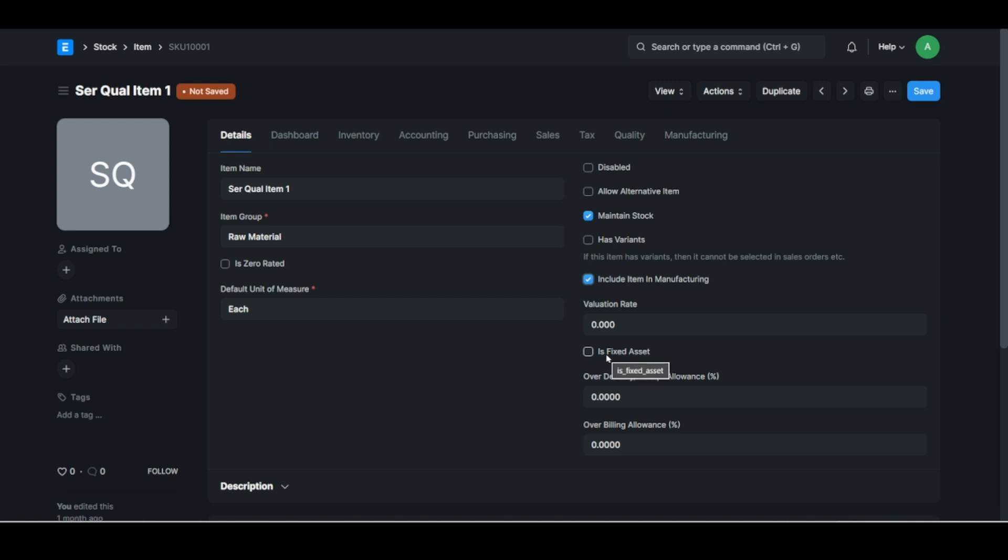Just be aware that although you don't carry stock of a particular item, if it's going to land up in a warehouse somewhere during the production process, yeah you would want to tick that. Otherwise it's going to generate an error somewhere. I have seen that.